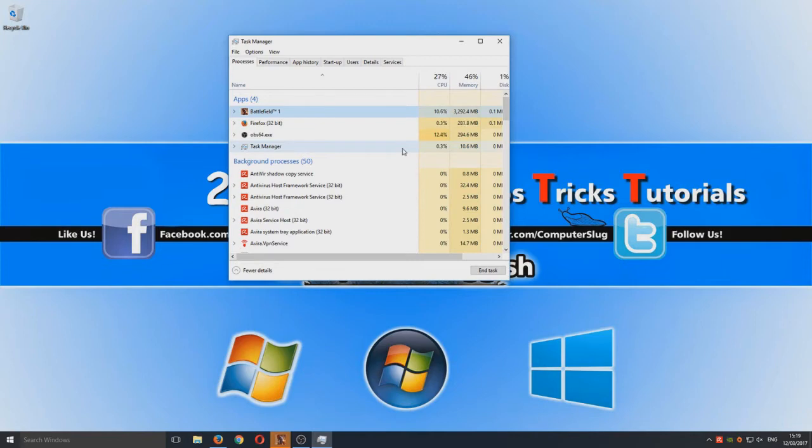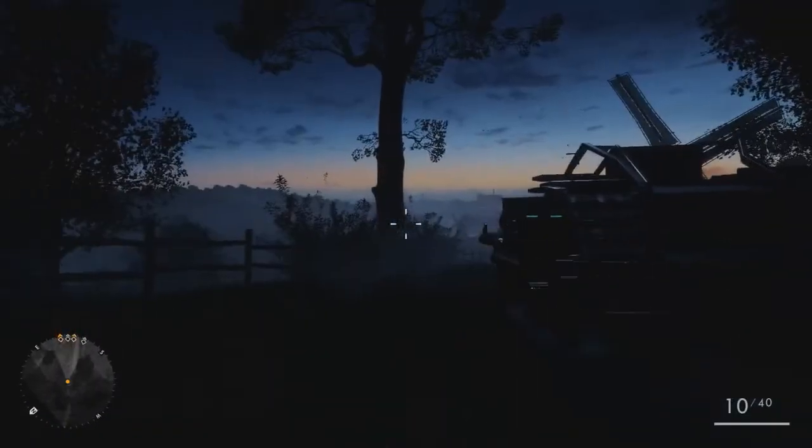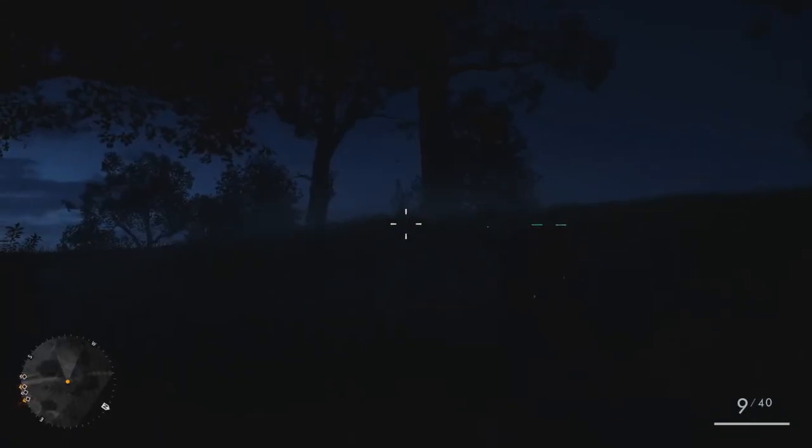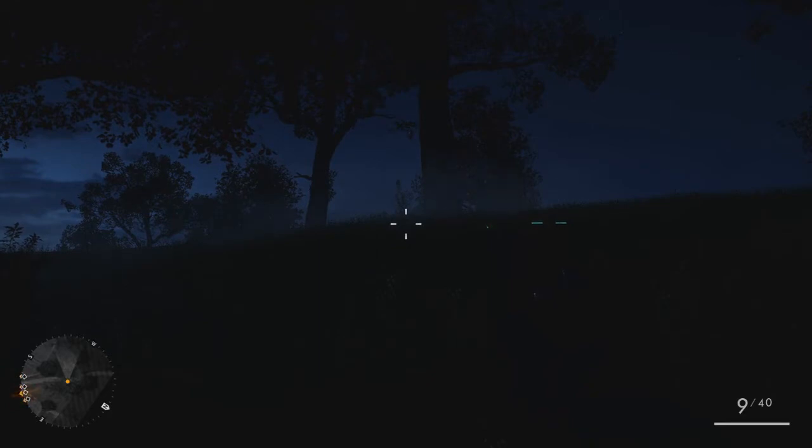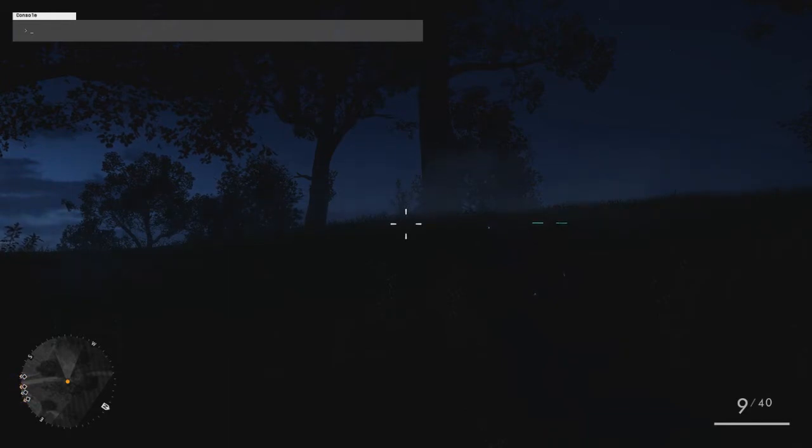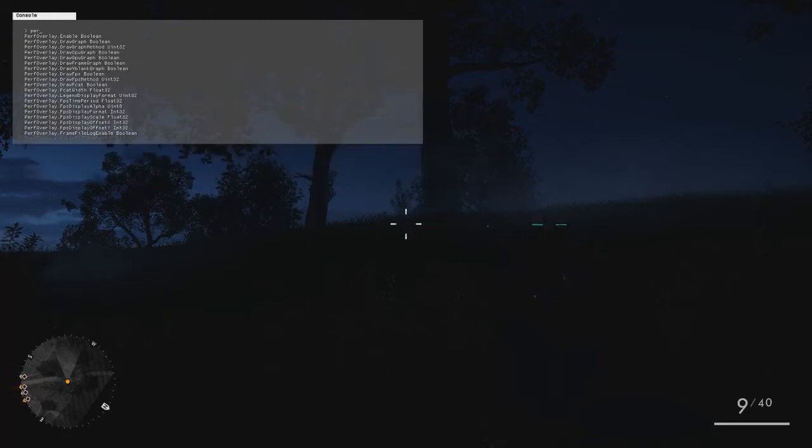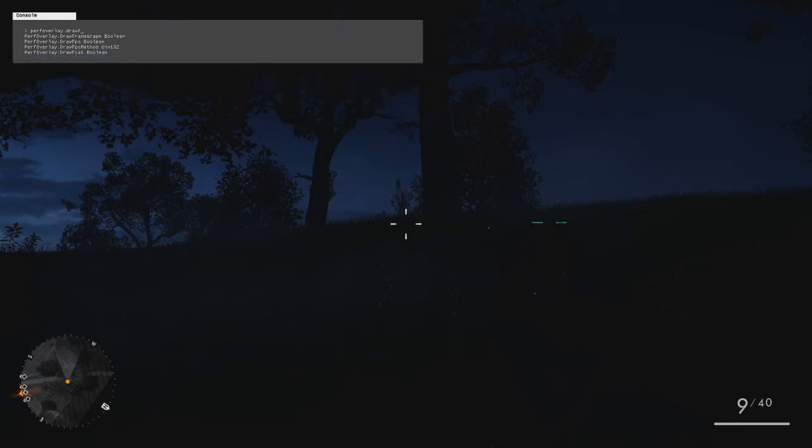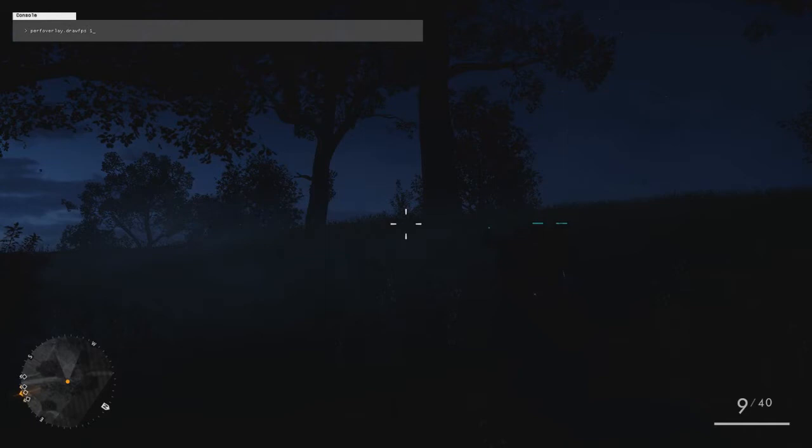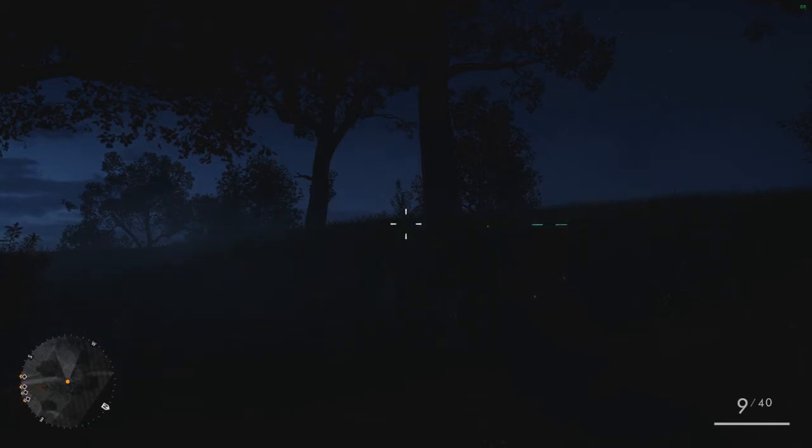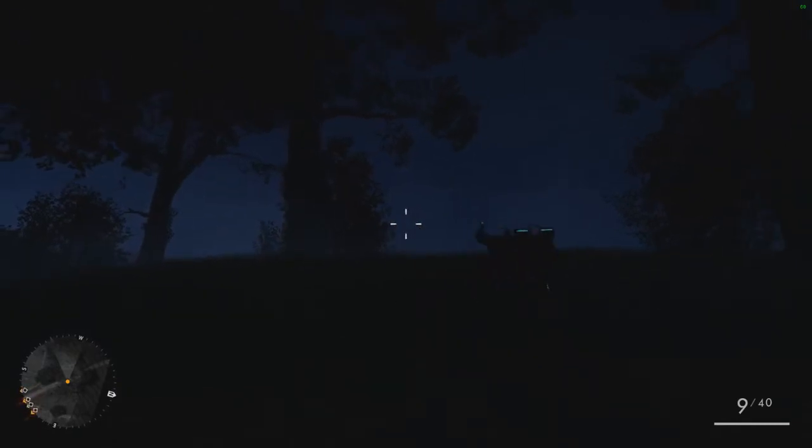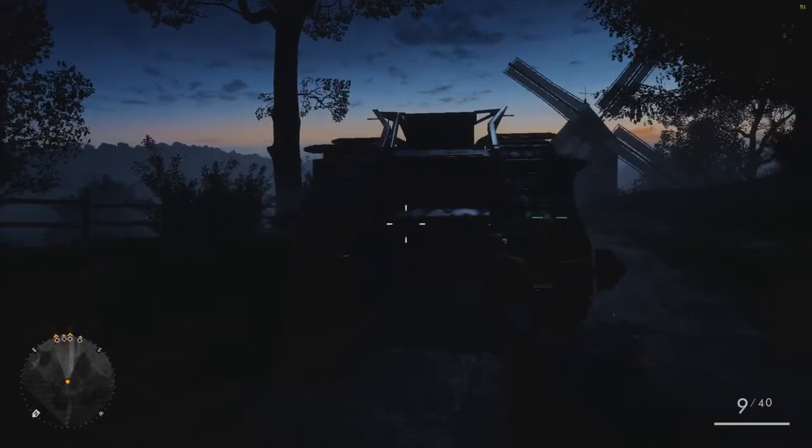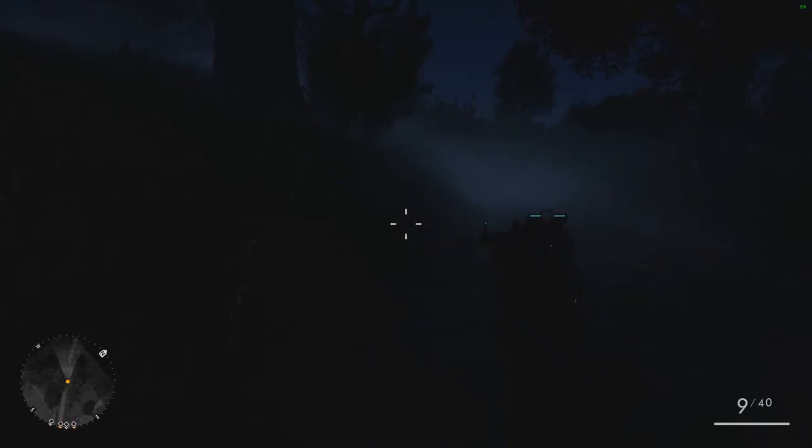Now we're going to jump into game and check out a couple settings that we can alter. I've got Battlefield 1 open now on screen in campaign. The very first thing is you want to press the tilde key in the top left-hand corner of your keyboard, just below the escape key, and type in perf overlay dot draw fps, space and one, and hit enter. If we close that down now, in the top right-hand corner you can see I've got a solid 60 frames per second.